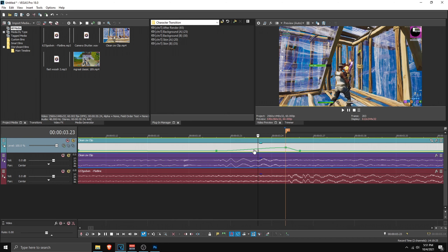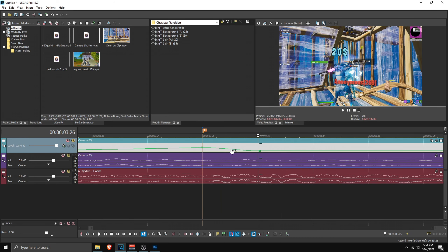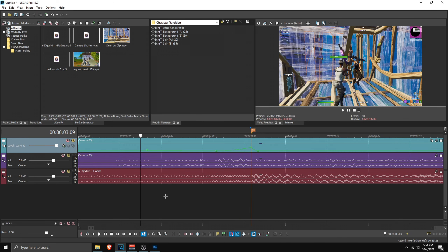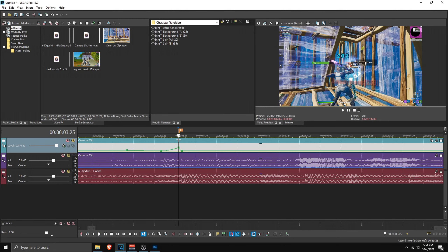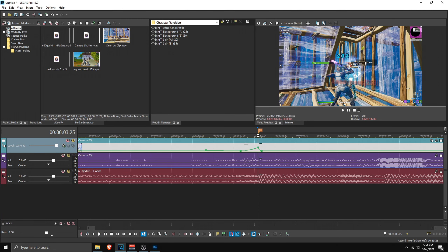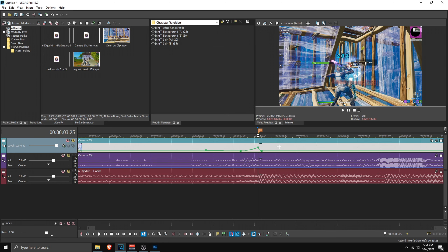Then go 1 frame forward and add a point. Right-click on that and set it to 50. Then right-click on the line before the kill and set that to slow fade. Right-click on the line after the kill and set it to fast fade. And this is how you essentially do this Pixie velocity.